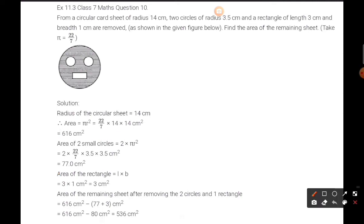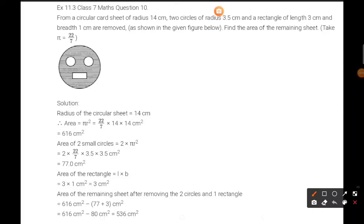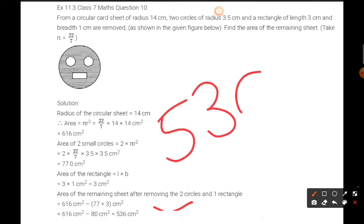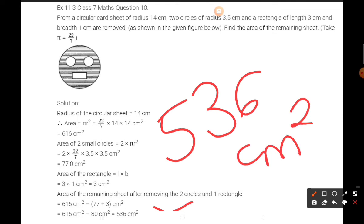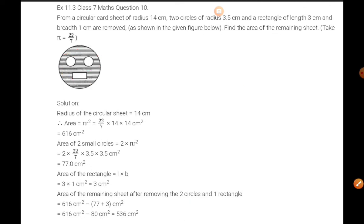So the final calculation is 616 minus 77 plus 3, which gives 80 to subtract, and your final answer is 536 cm square. After removing the 2 circles and 1 rectangle, 536 cm square is the area of the remaining sheet. I hope it is clear — this was question number 10 of exercise 11.3.